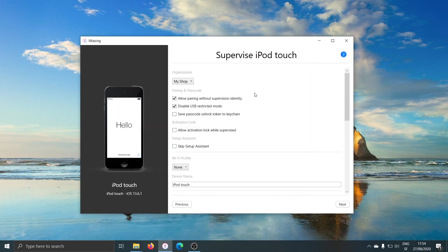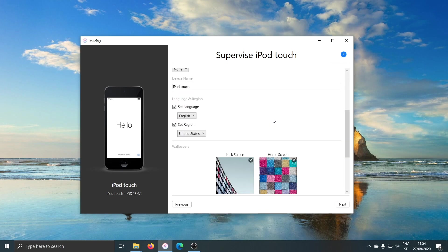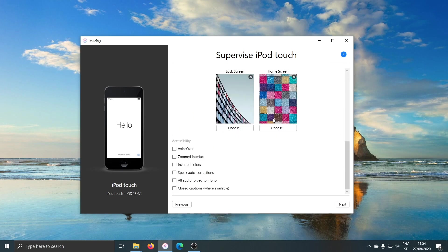Now, I'll leave all the default options as they are. If you want to learn more about these options, you can click on the help button here. And they're all detailed on an article on our website. I'll just go ahead and click next.